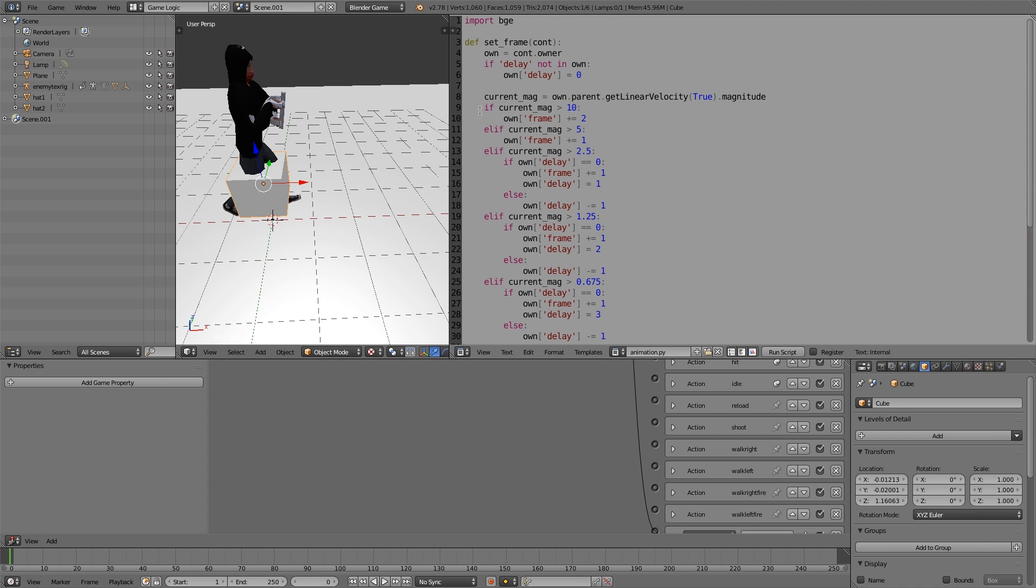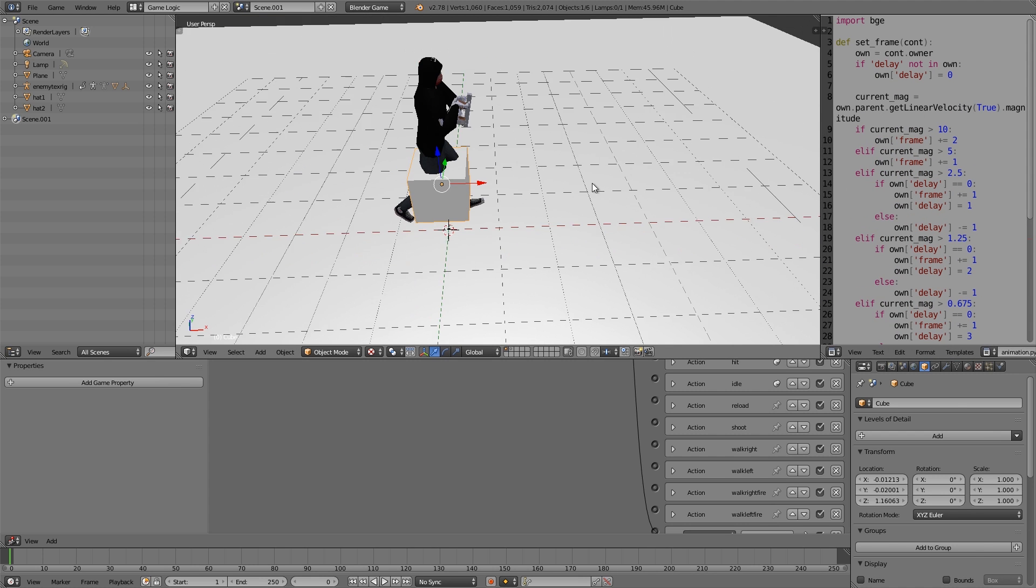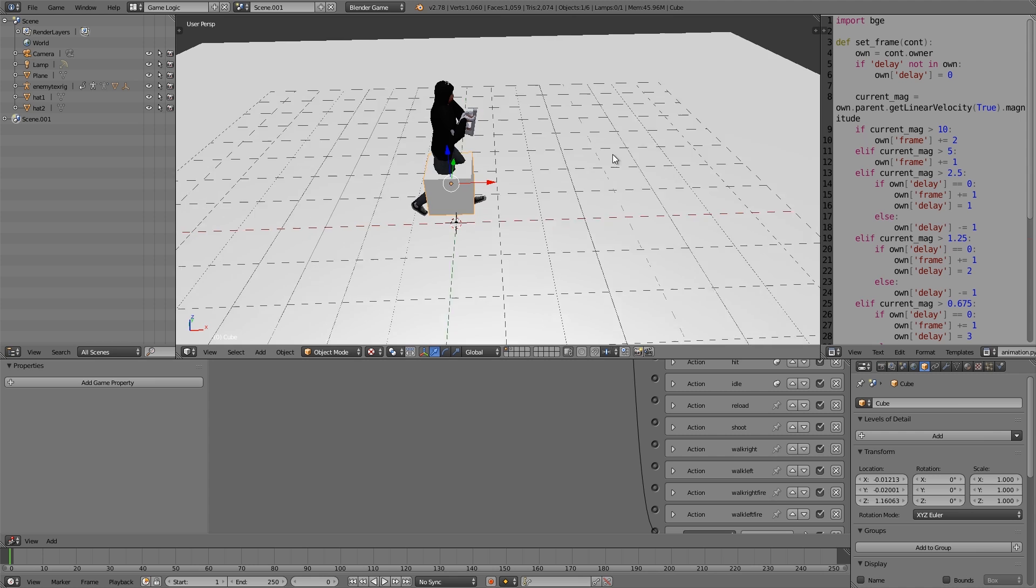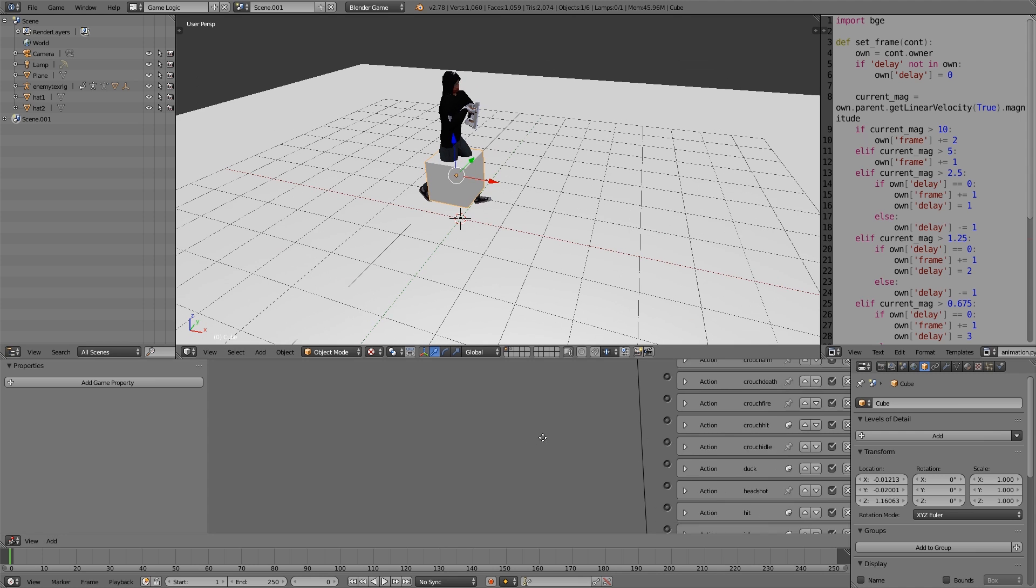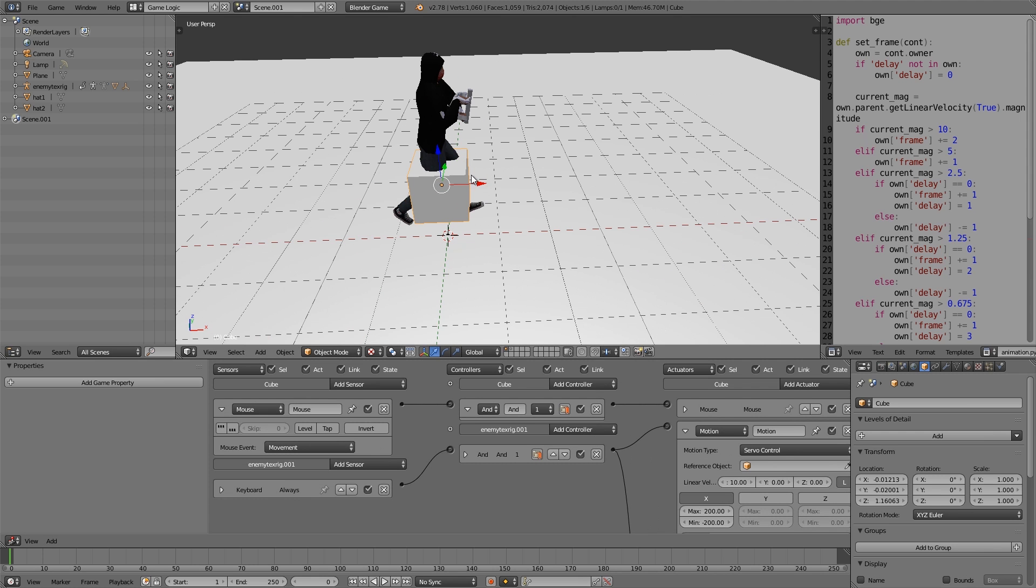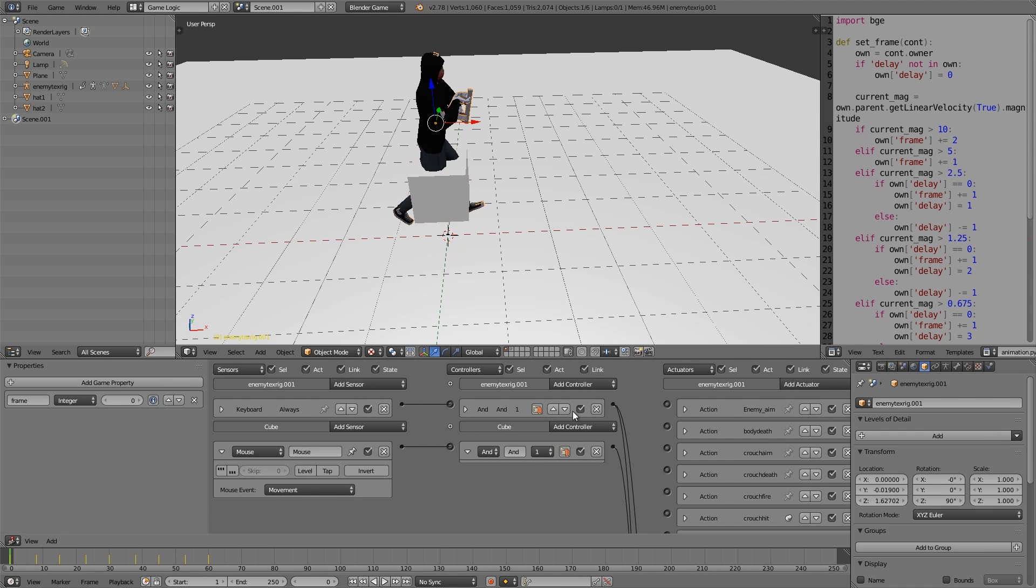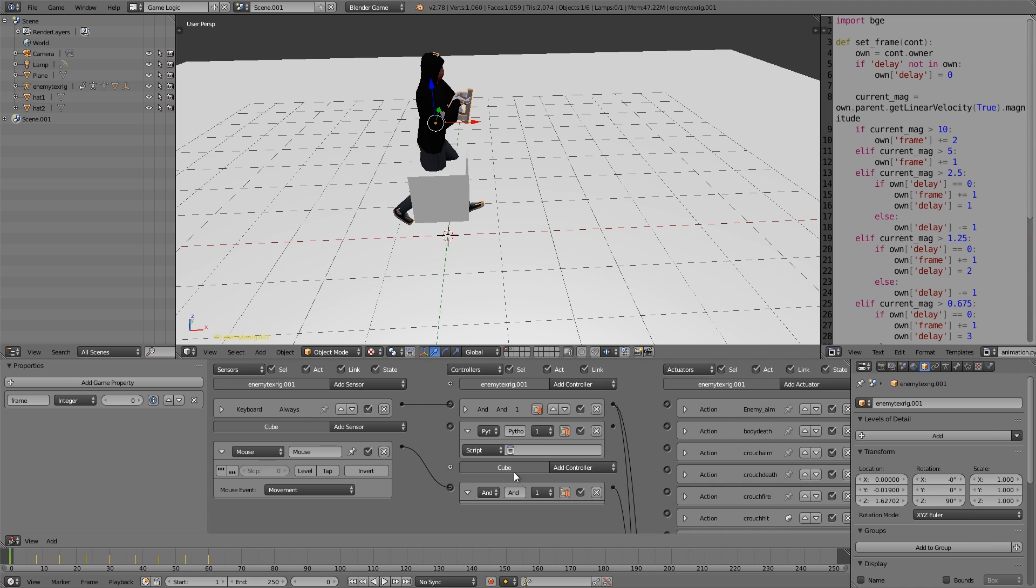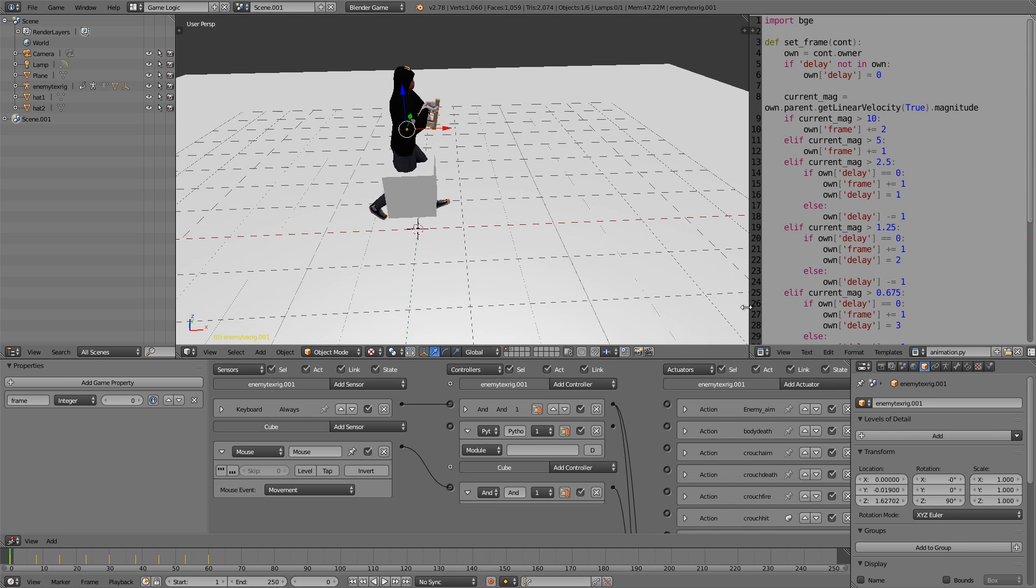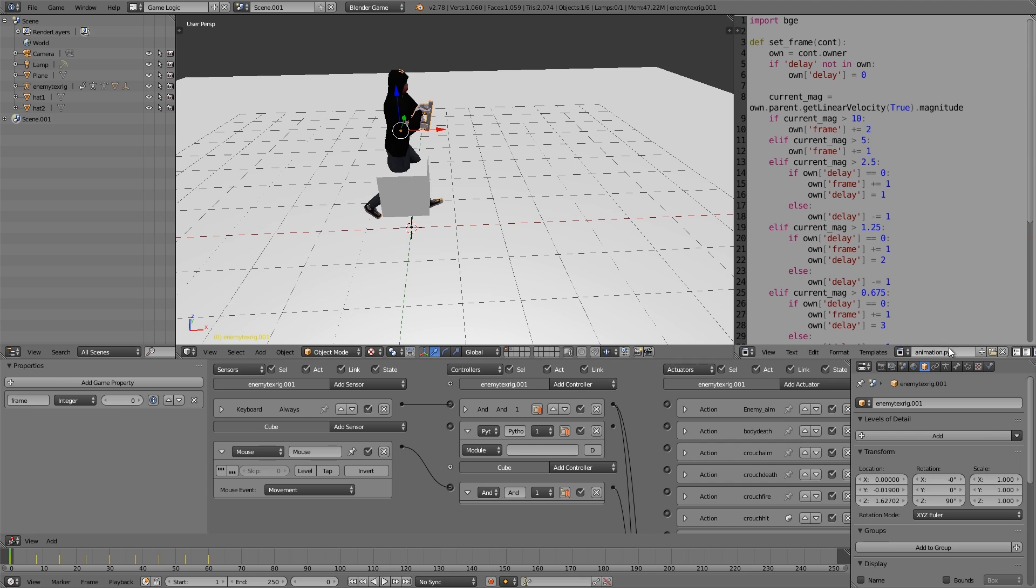Now that we've written the script, we're going to apply it to our character. I'm going to select the rig, then add a Python controller, choose module, and we need to type in the name of our script, which has .py at the end. So animation, and then dot, and the function we want to call. So animation dot set frame.